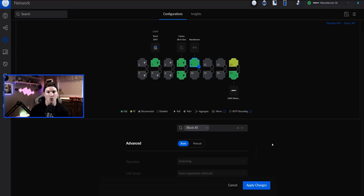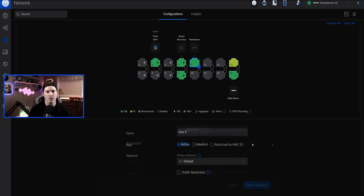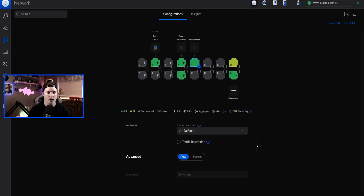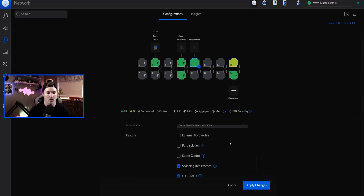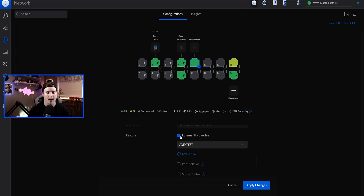This isn't acting as a trunk, but more as an access switch port. Ubiquiti didn't take away the switch port profiles. If we want to use one, we just need to scroll down under advanced and then click on manual. Under manual, we can now see this ethernet port profile. If we check that off, we're able to select a port profile that we want to use. So let's go create one.